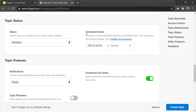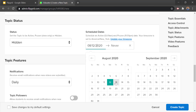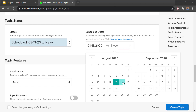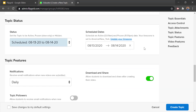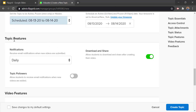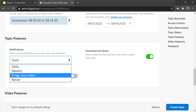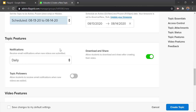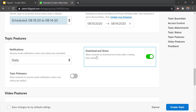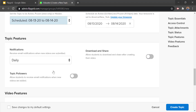Next to that we have scheduled dates where we can decide when this assignment will open up for students. We can select a date for it to open and close — maybe the 13th through the 14th, so it'll only be available during those two days. Below that we have topic features where you can decide how you'll get notified when students submit things — you can set it to never if you don't want notifications. You can also decide whether students are allowed to download or share the videos they make — for privacy purposes you may want to turn that off.